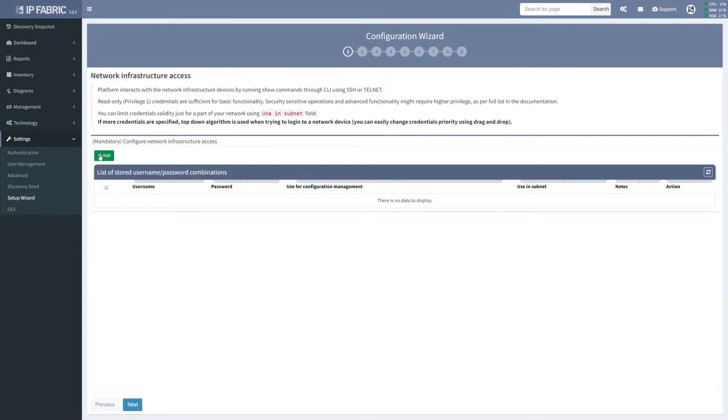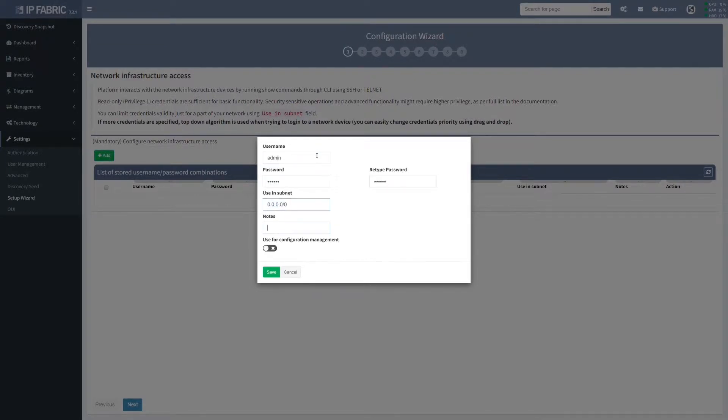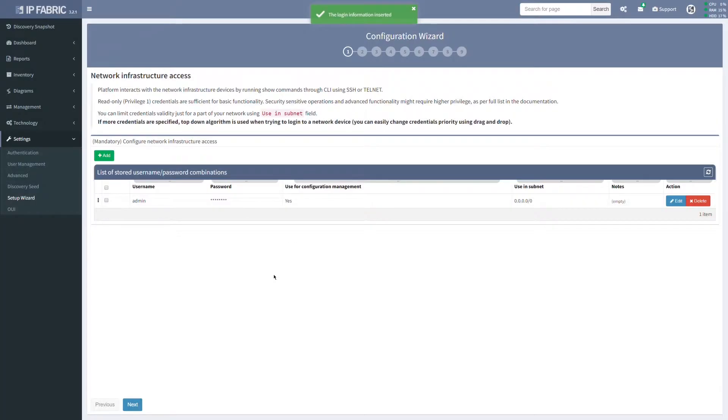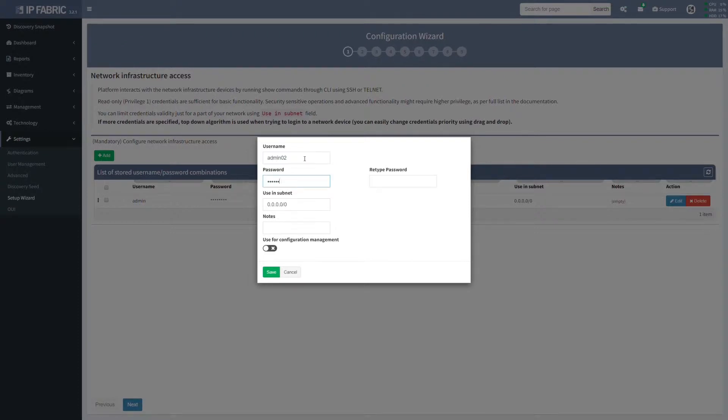In the first step, after initializing the setup wizard, we need to configure the network infrastructure access information. We basically need to provide the platform with at least one valid username and password for SSH or Telnet access.